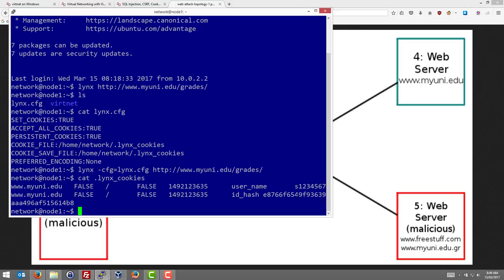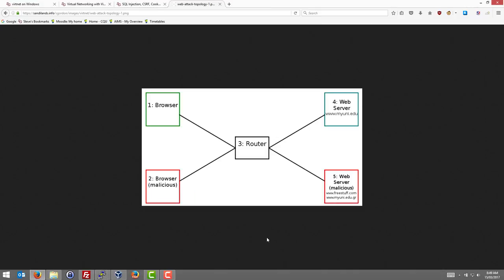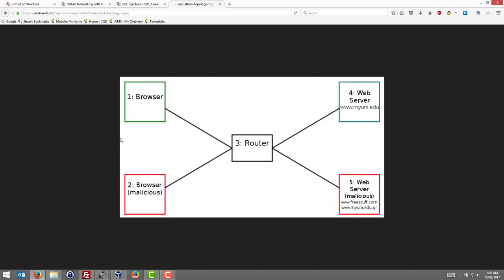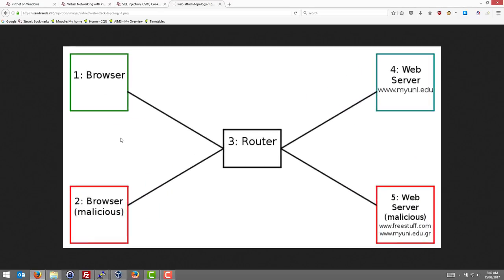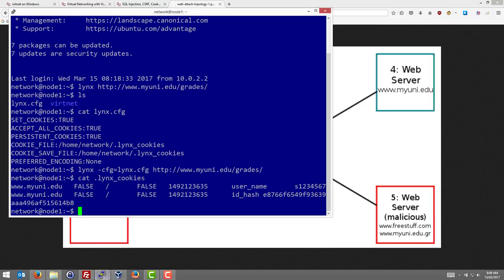Let's try it via a capture. What we're going to do is on the router run tcpdump to record the packets going between the browser and the web server when that user logs in. So on node 1, let's just clear the cookies. I'll delete that file and log in again.